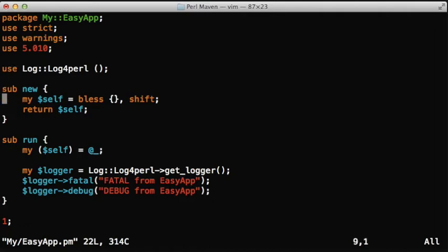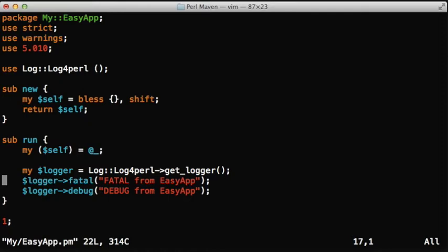We load the Log4Perl. We have the constructor new, which just creates an object and returns it. And then we have a run function that is supposed to have some logging in it.